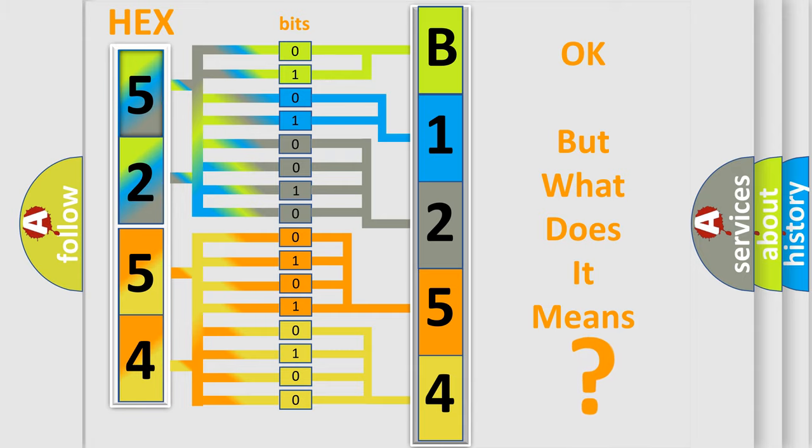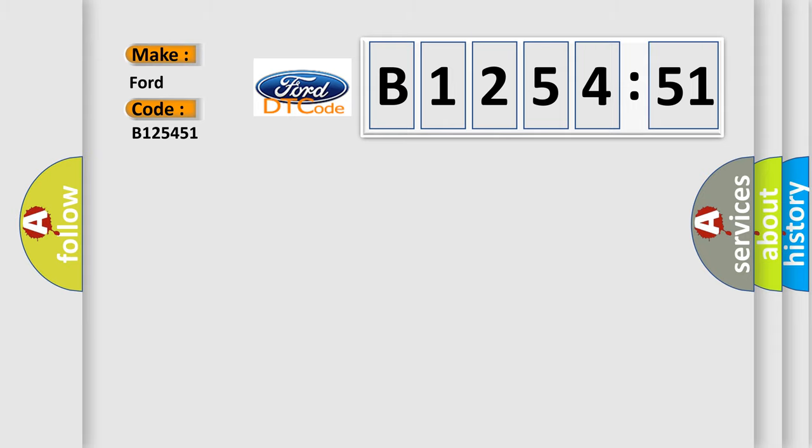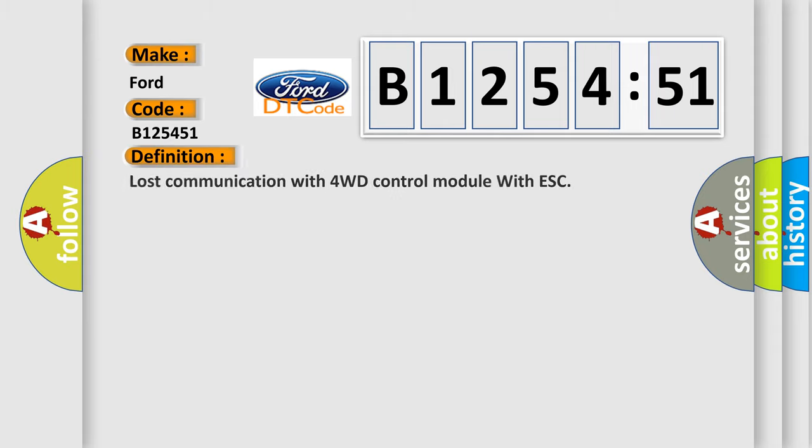The number itself does not make sense to us if we cannot assign information about what it actually expresses. So, what does the diagnostic trouble code B125451 interpret specifically? Infinity car manufacturers.